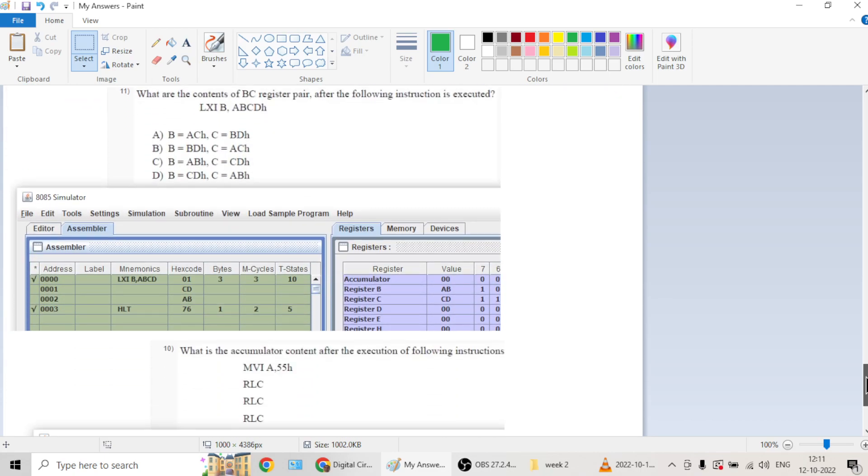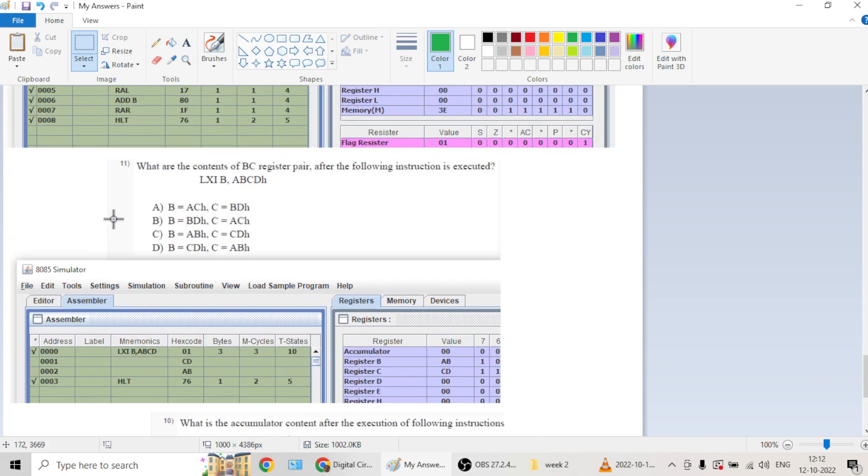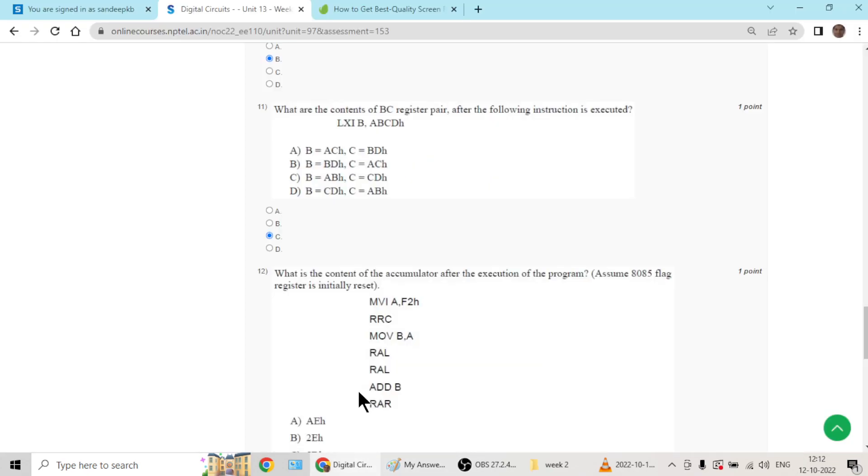If you want to check, we have solutions here for question eleven. B, C, and D will be AB and CD. So question number eleven has answer C.